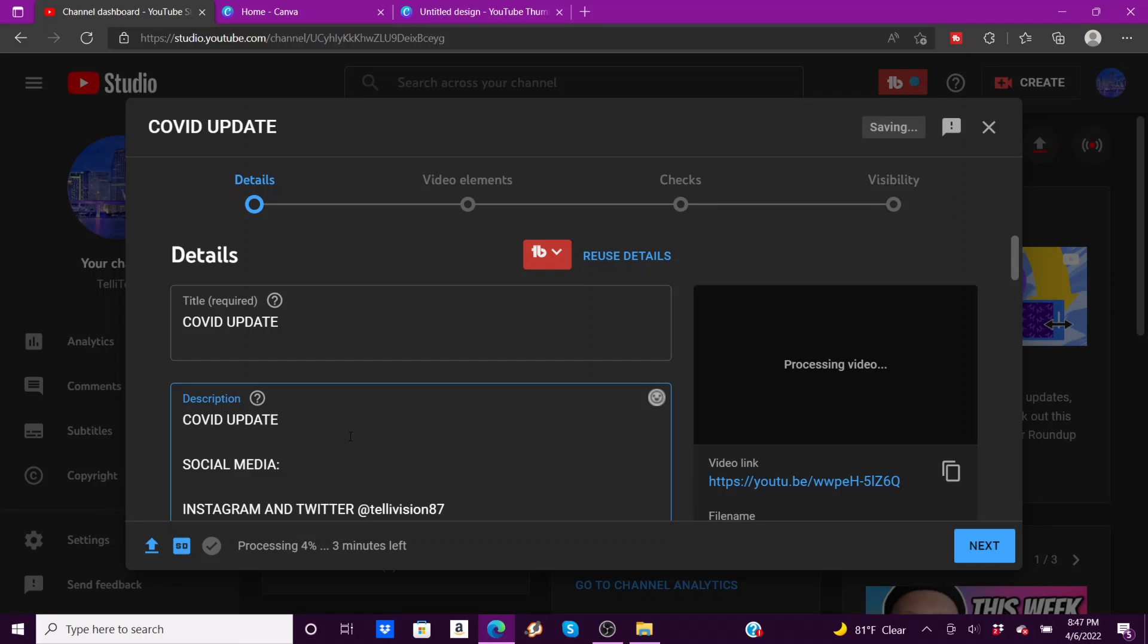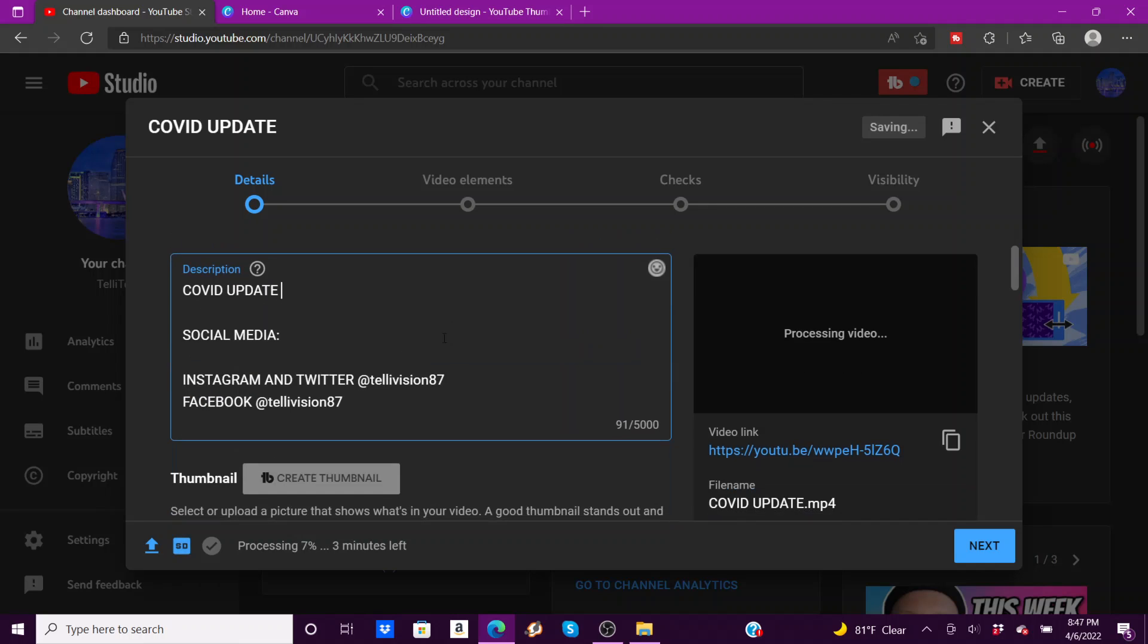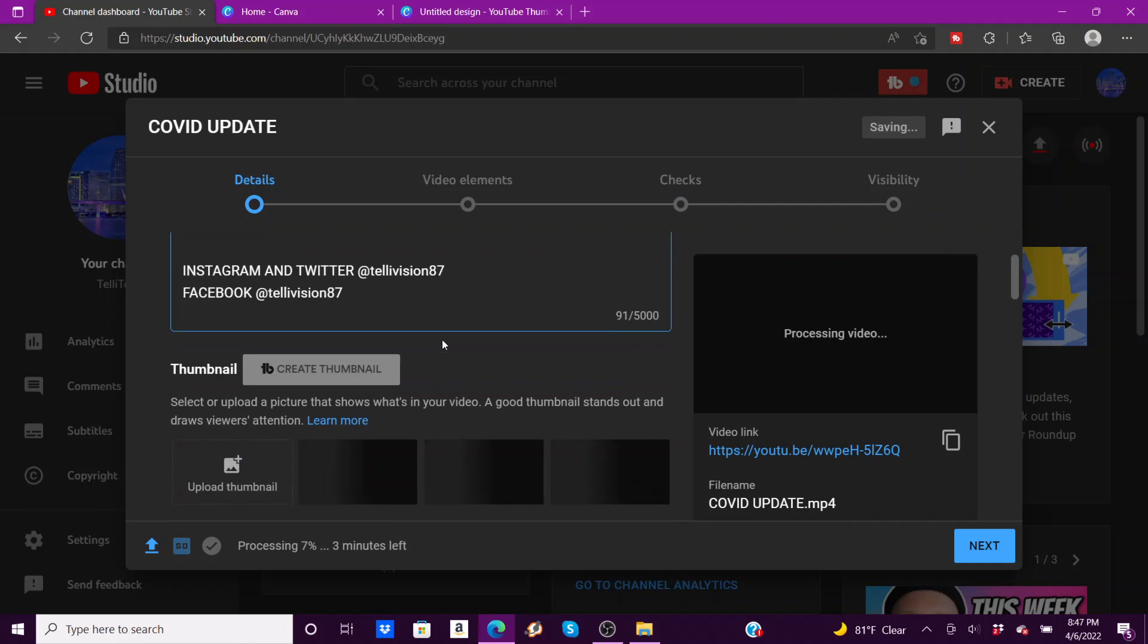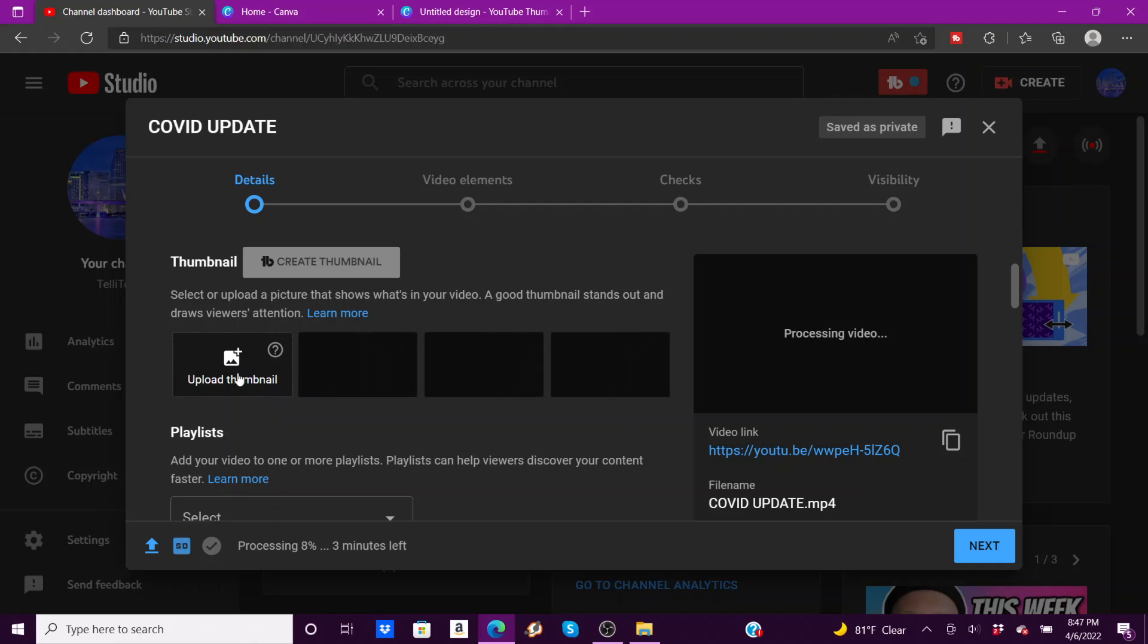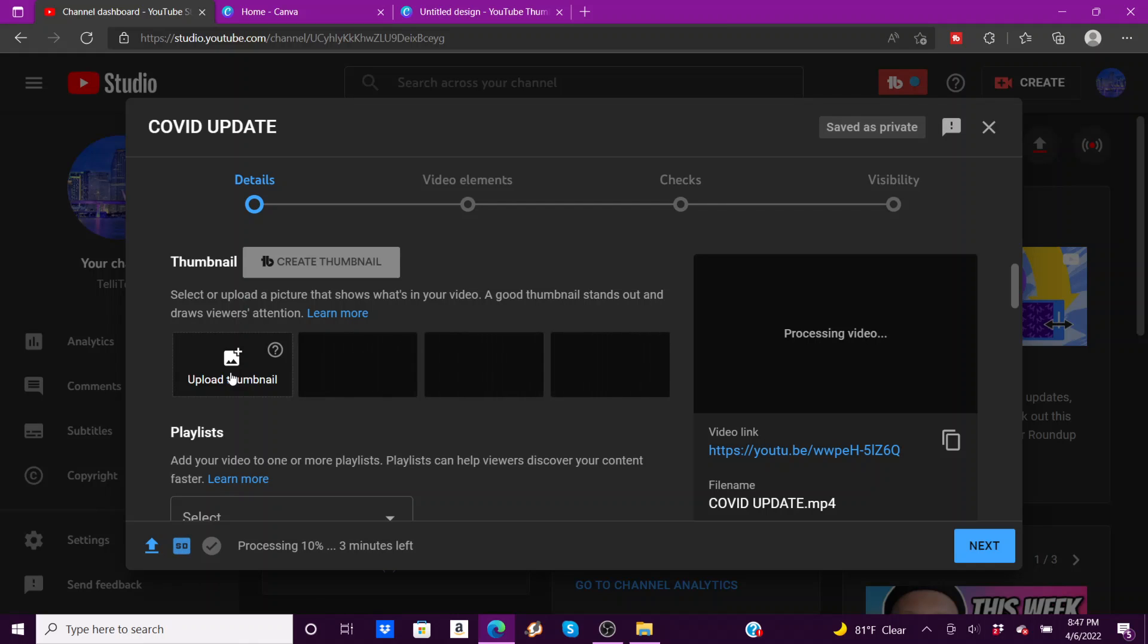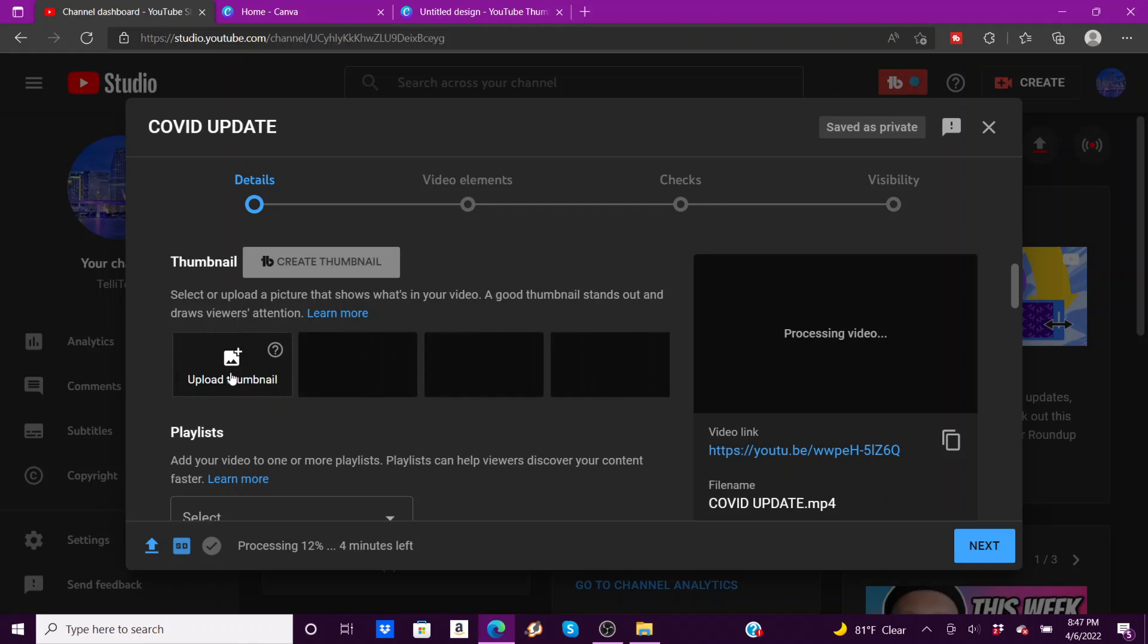And you can upload a thumbnail, your own thumbnail that you create, which you can use Canva or Pixlr or whatever to do that, which I will explain in another video if you guys want to see that. Or this will generate a thumbnail for you.